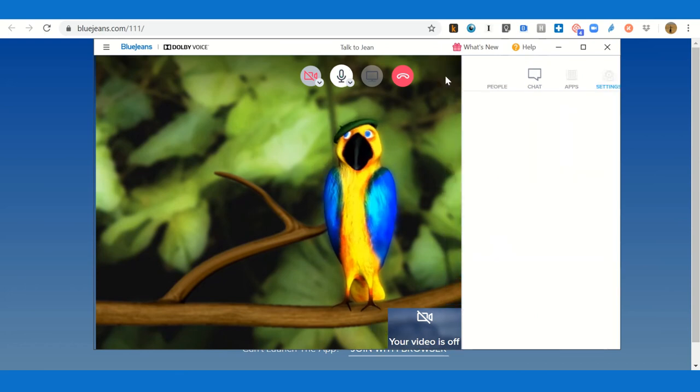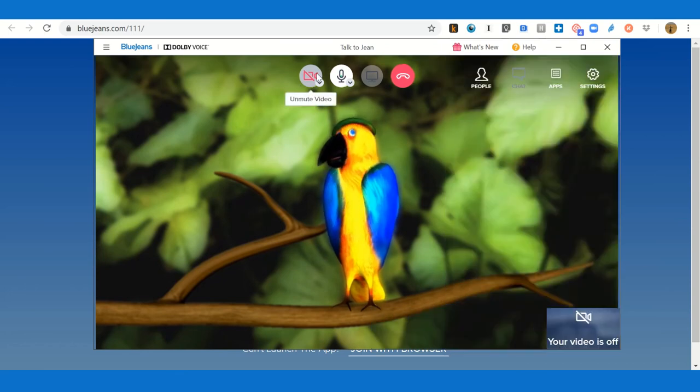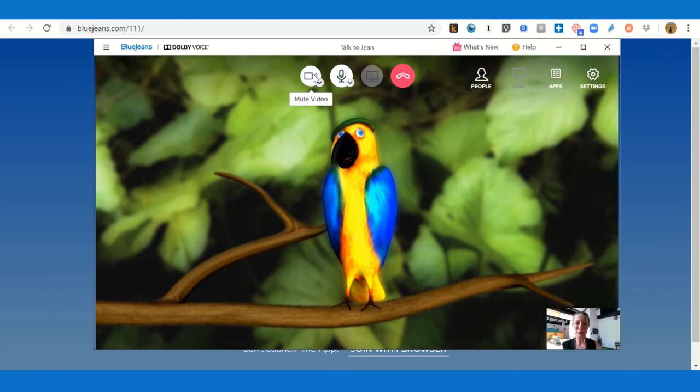You can also turn on your video and make sure that the parrot sees you.